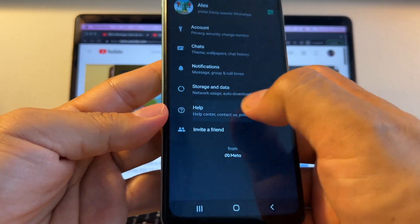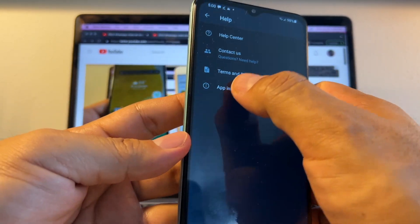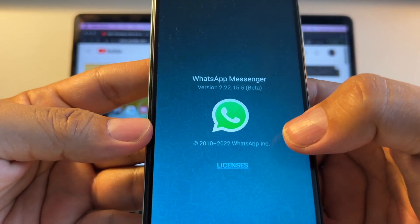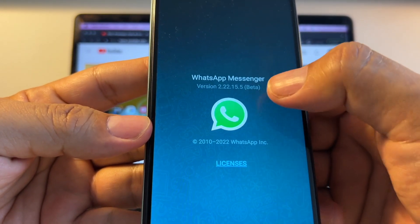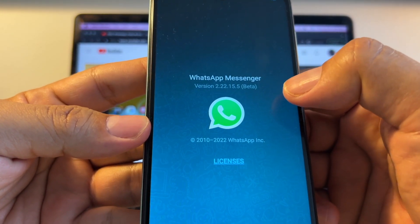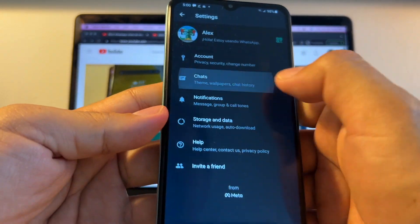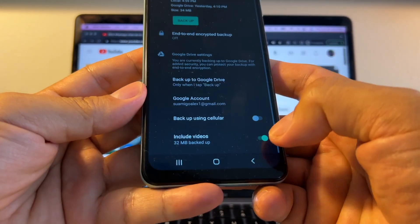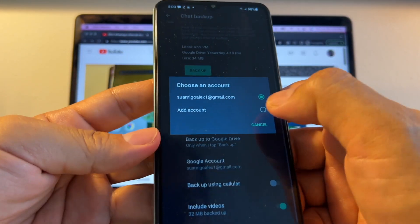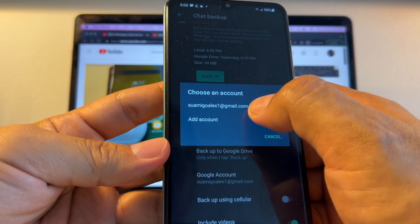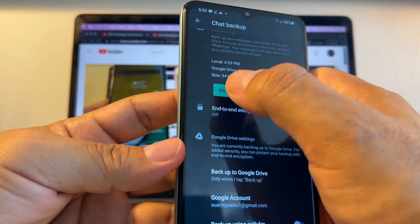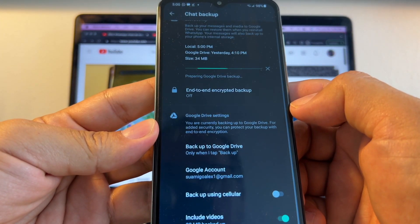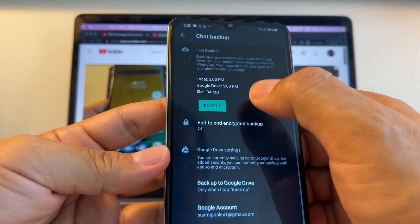Just to make sure, go to Settings, Help, App Info — this is the beta that is working for me right now: version 222.155. After that, do a backup again just in case. Go to Chat Backup, make sure you include videos, make sure you have a Gmail account, and do a backup so we have a fresh one.